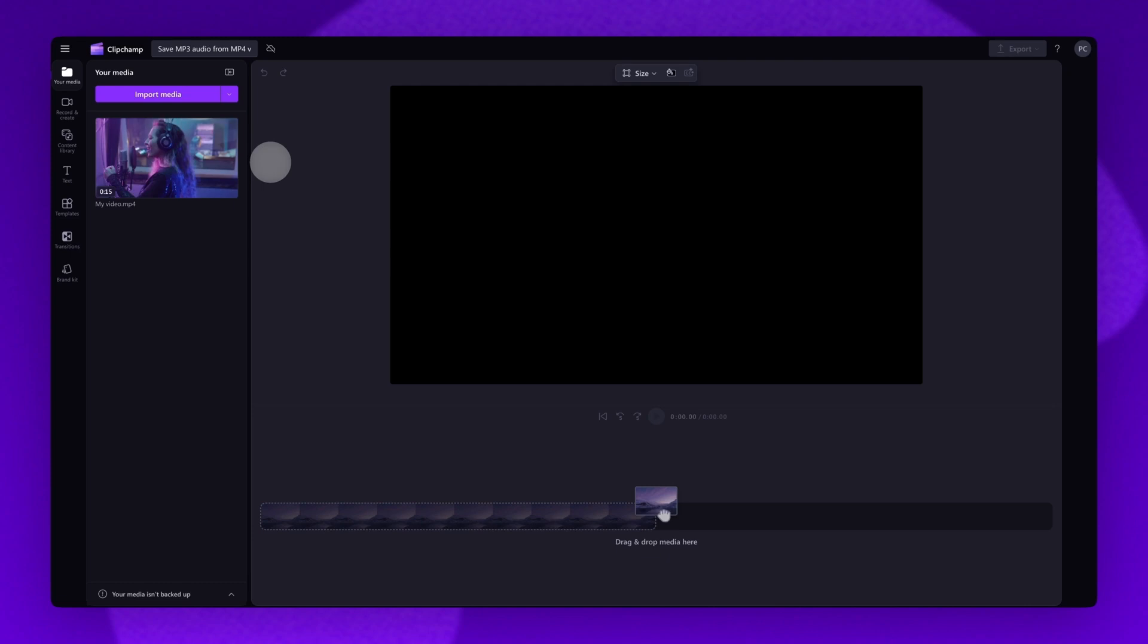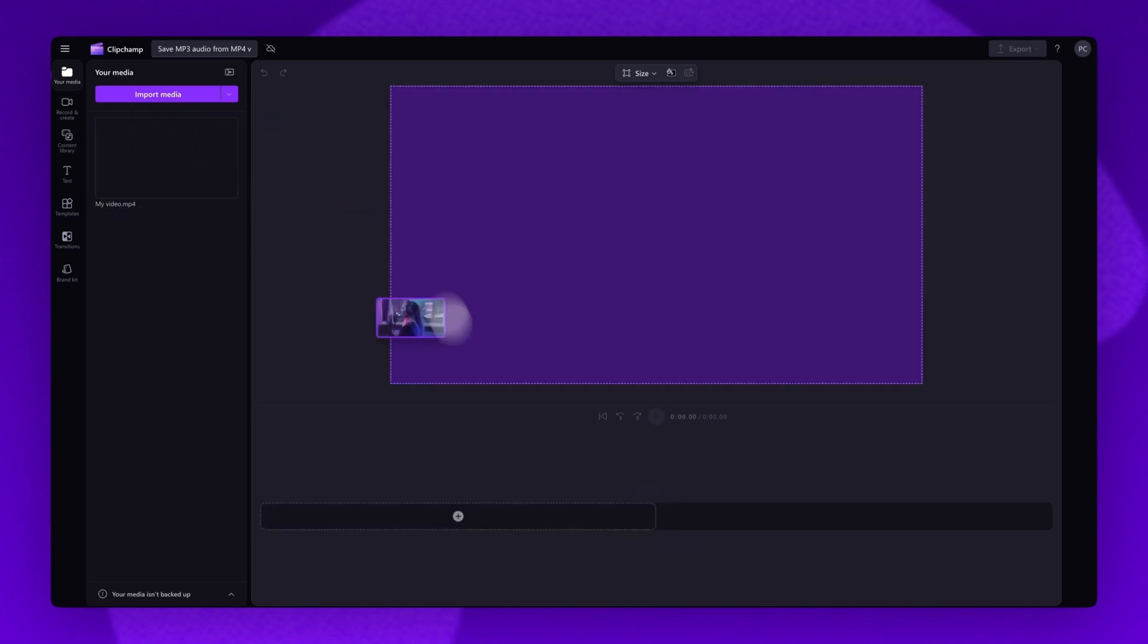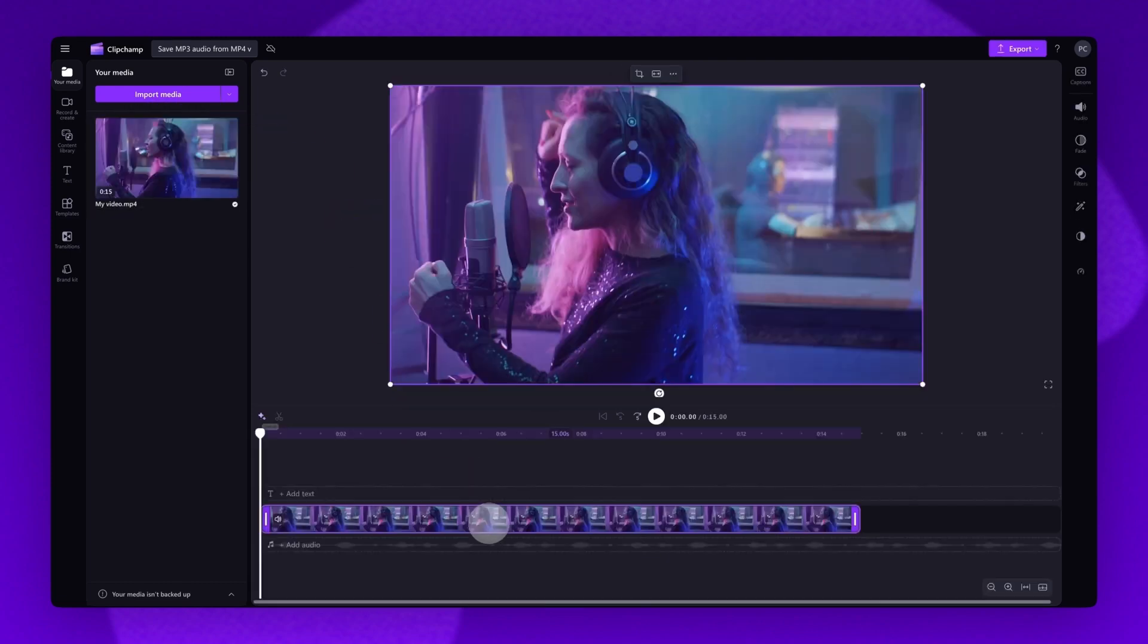Next, add your video onto the timeline by dragging and dropping it in like this.